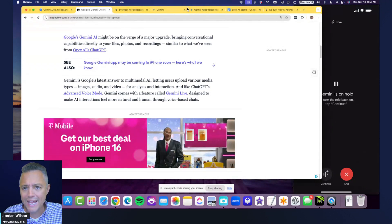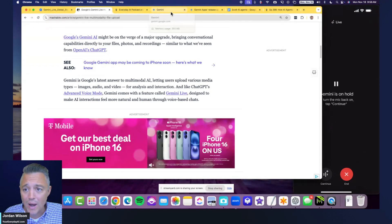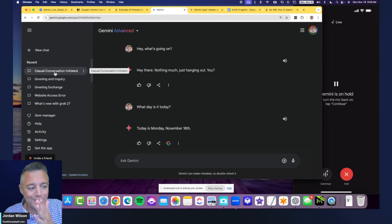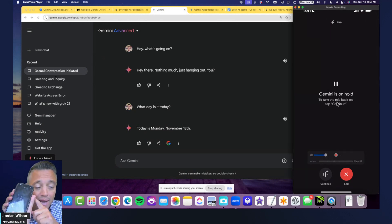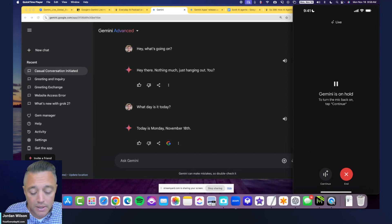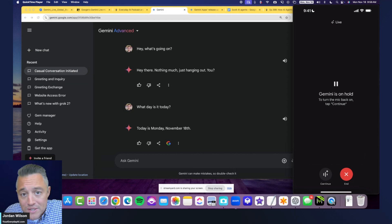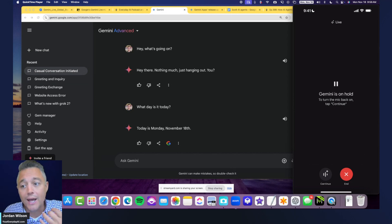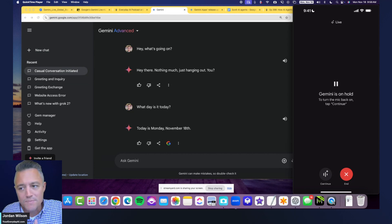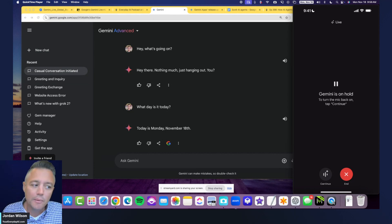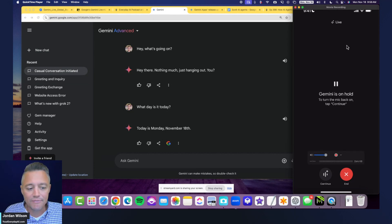I'll be showing you both my desktop and iPhone app side by side. One thing to note: this does not work on my paid Google Workspace business account — it only works on my personal email, even though I have all beta and Gemini features enabled on my business workspace plan.